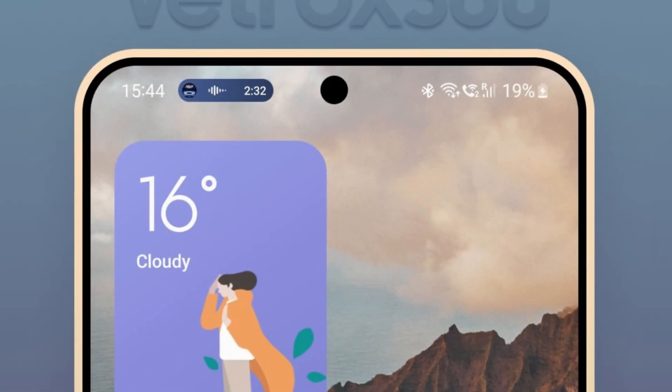Dynamic island style notifications. The pill-shaped notification will appear on the left side of the status bar, expandable via long press.